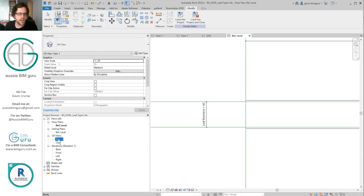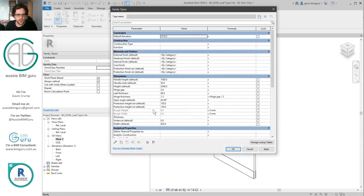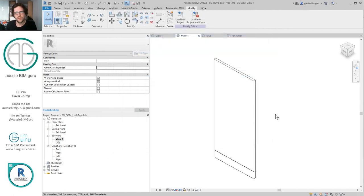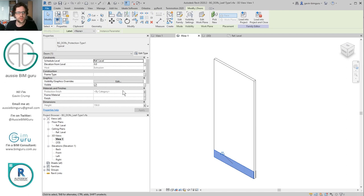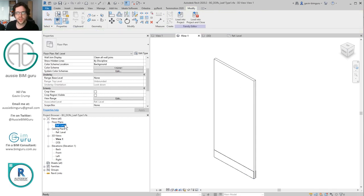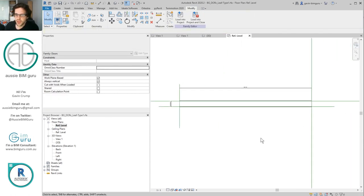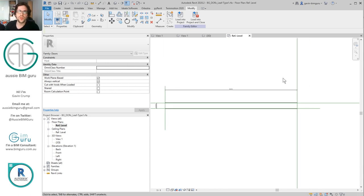Now everything should be parametrically constrained in a linear dimension so it can flex from its origin. If I go and change this to a different width like 1020, everything should grow together in one direction. Remember these are nested families so we're just nesting the width into the nested component, but it's face hosted to the extrusion. You could put the protection at the leaf level as well — usually I find protection doesn't need to be shared and is really part of the overall leaf definition, which is why I haven't broken it out. Just the hardware is broken out because hardware is quite interchangeable on a project.